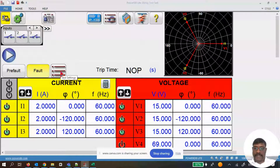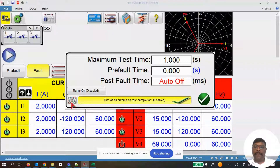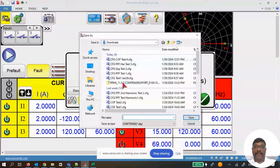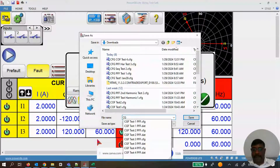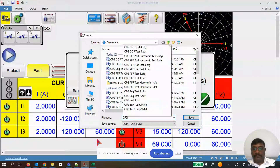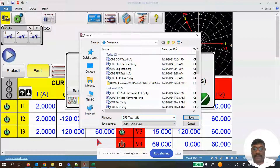Once the test is done, I go back to the test settings and click on the new export icon, which is included in this particular build only — the current releases do not have it. This allows the user to export the complete comtrade file from the test screen. I click it, then save the file with a name like 'CFG_one_29' and label it as pre-fault/fault test one.